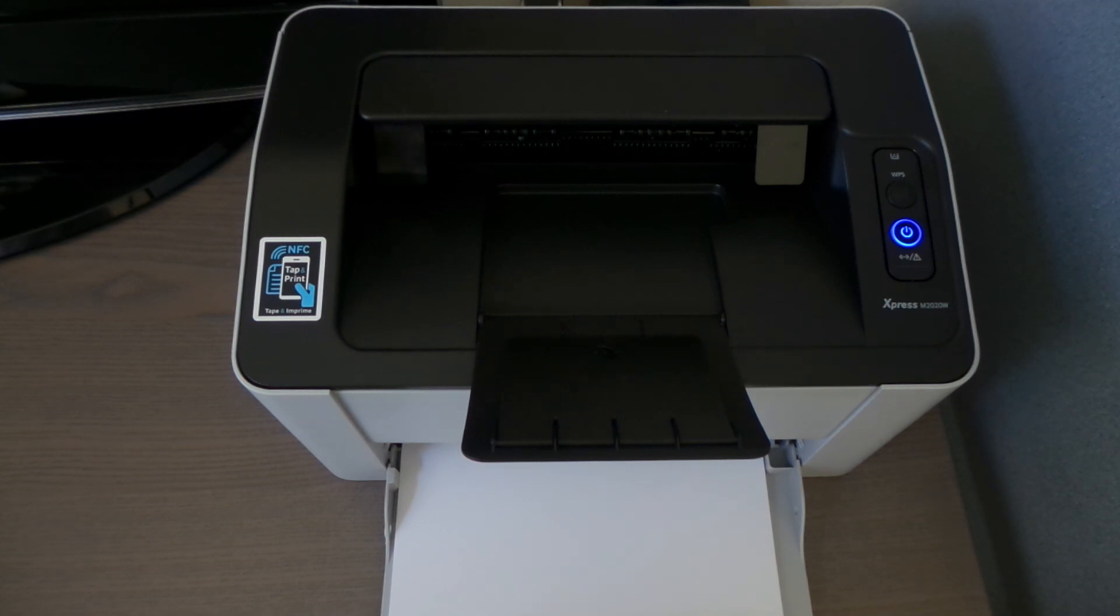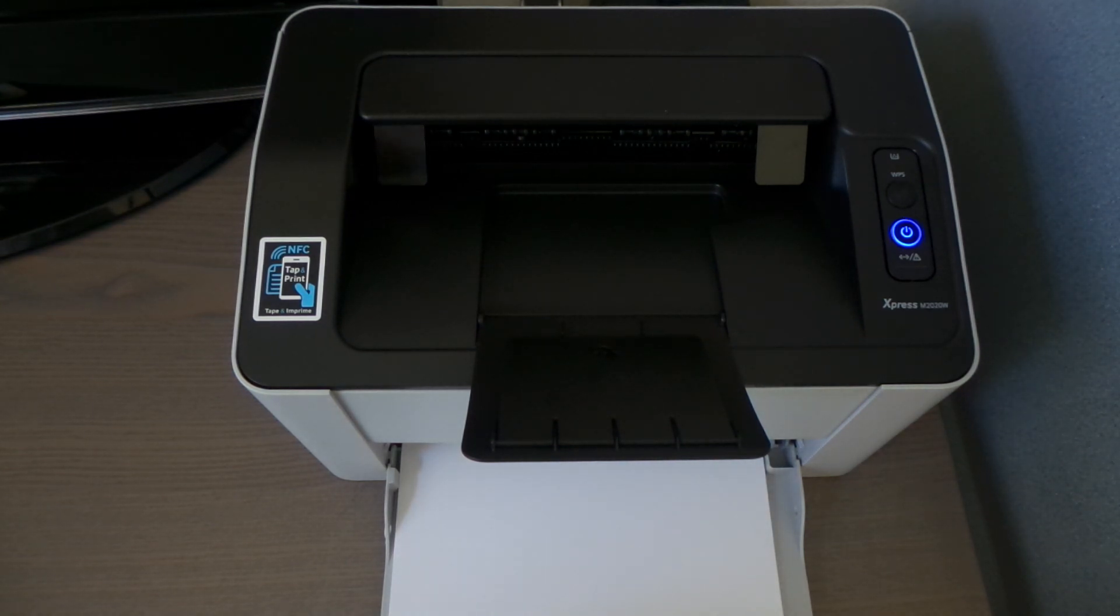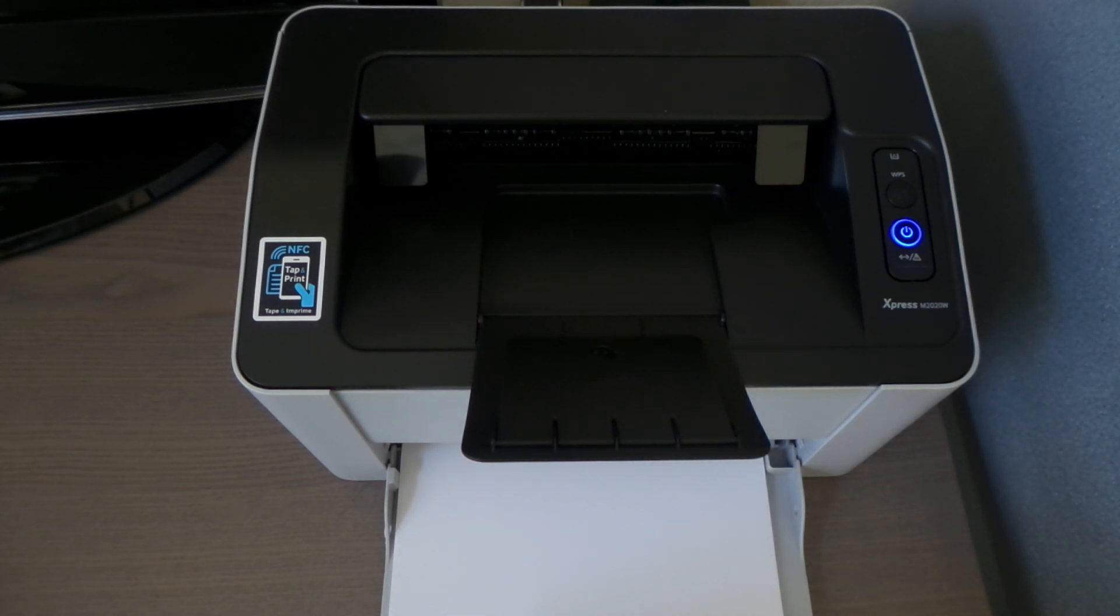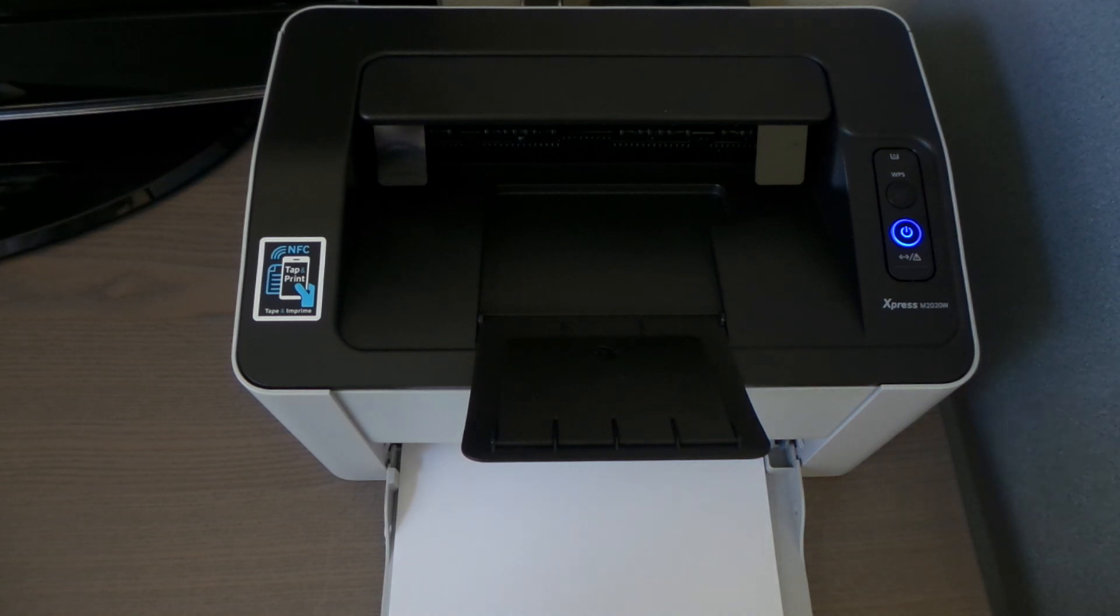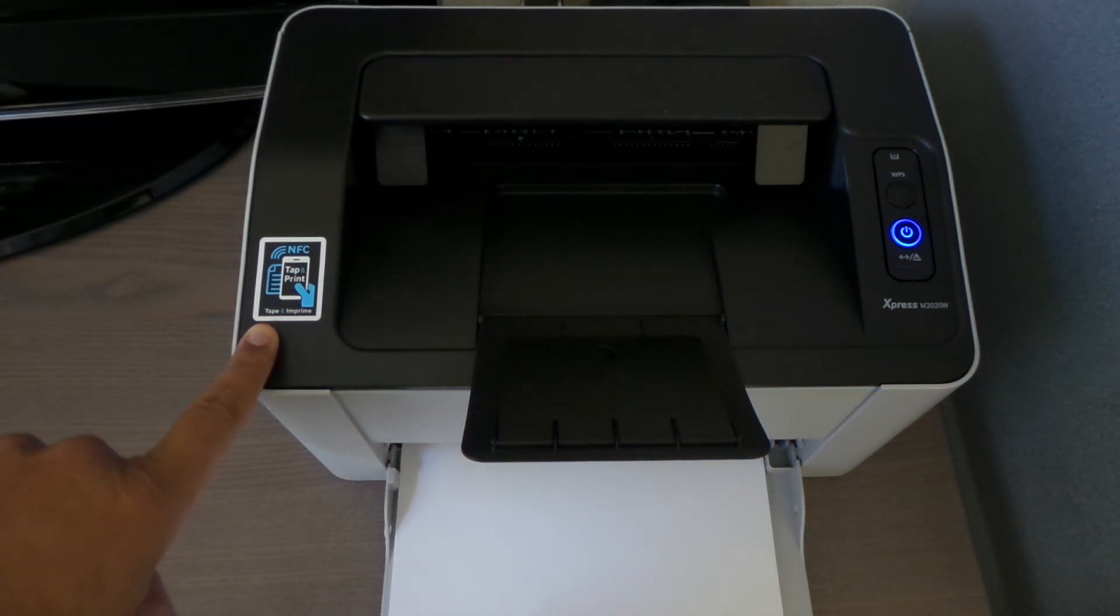The printer is Samsung Express M2020W. I already put an unbox video on YouTube, so we're gonna go with the features. This one has NFC, so what we're gonna do is print something from a smartphone to the printer.